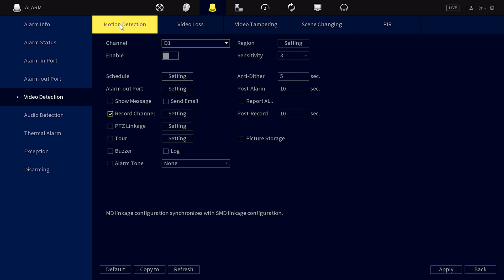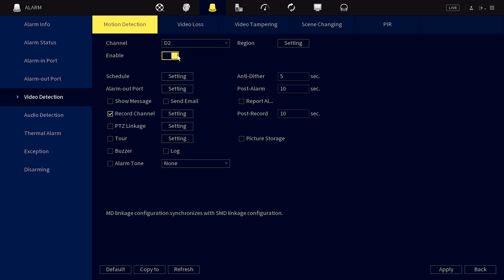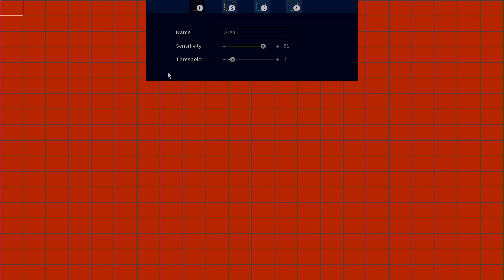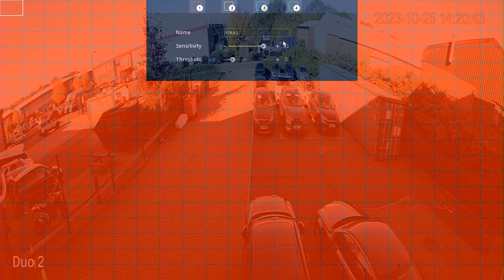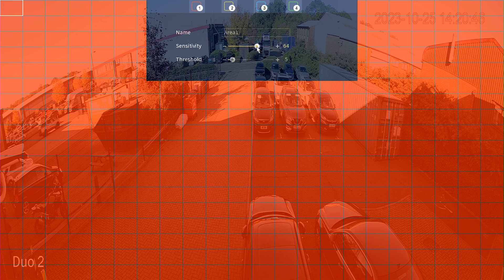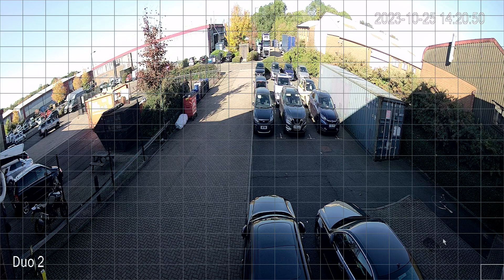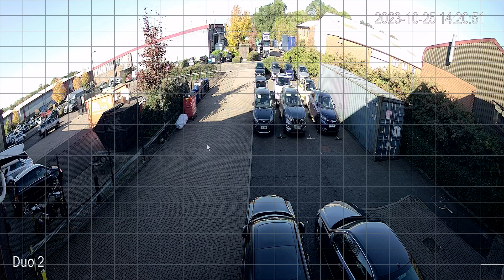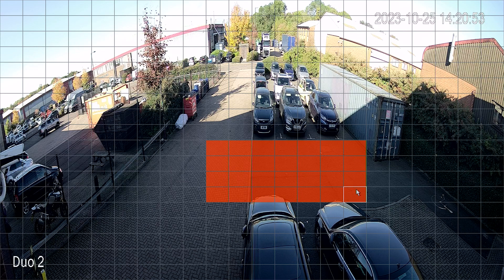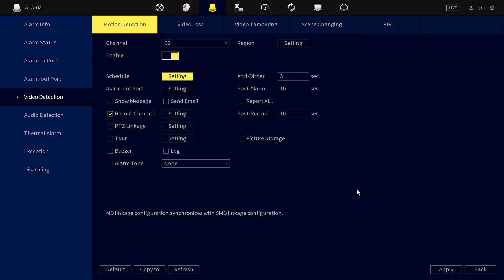Then select the correct camera and ensure that motion is enabled. Click region settings and you can adjust the sensitivity as well as the actual detection regions as required. Once we've got our motion detection regions set up, we can then right click to go back and hit apply to save your changes before moving on to the next step.